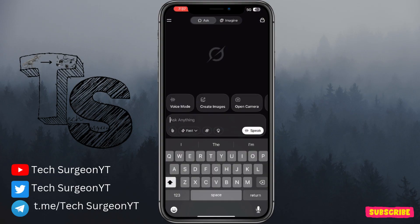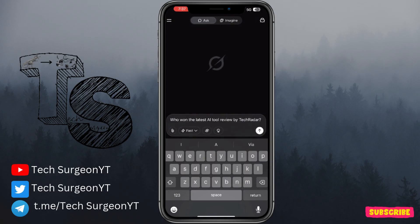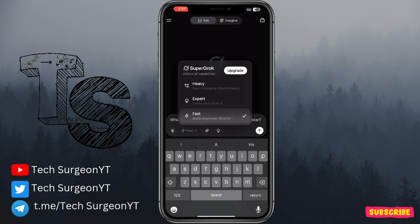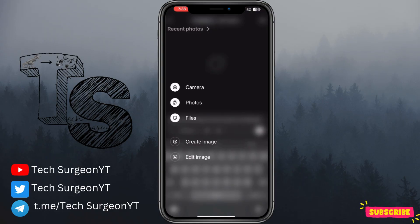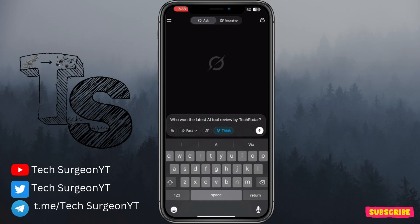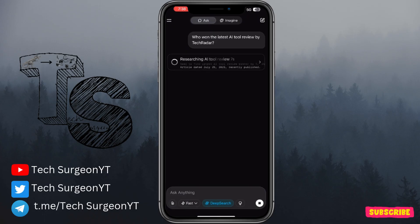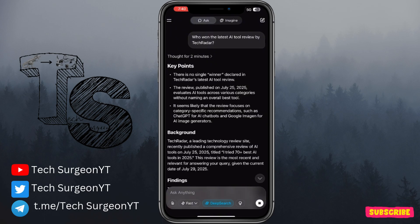We're going to ask Grok a current news question — who won the latest AI tool review by TechRadar. Once you tap on that you can see SuperGrok's ability options: expert mode and heavy mode, but with Grok 3 you only get the fast mode. You can also add images to your prompts, snap something directly, or create images. I'm tapping the deep search tab and it is now searching the web — you can see it researching the TechRadar AI tool review.